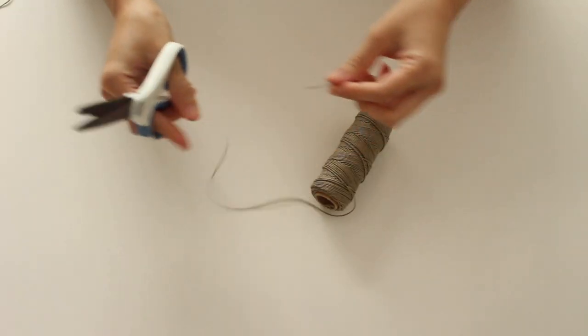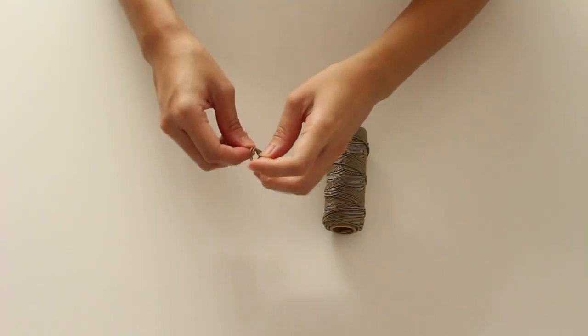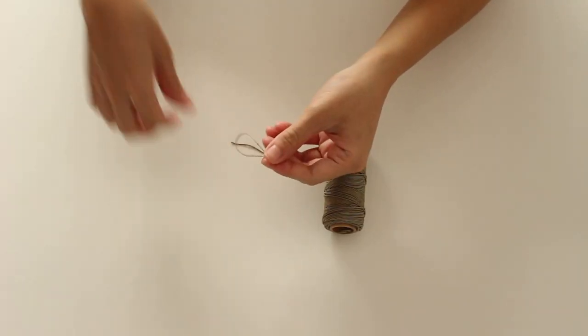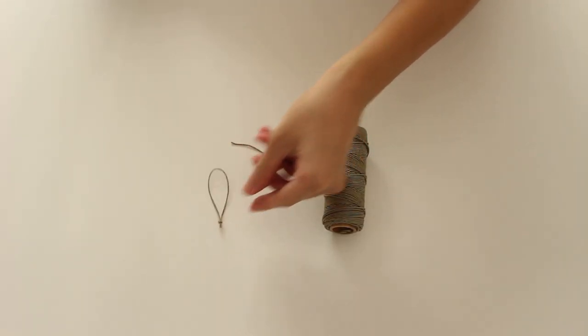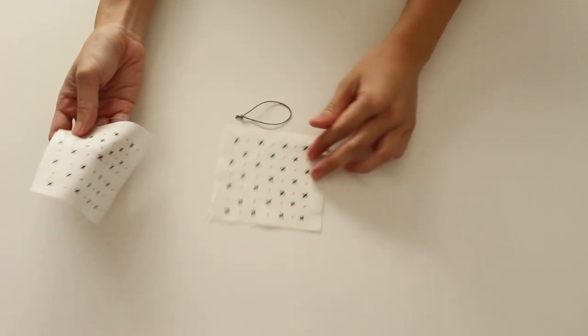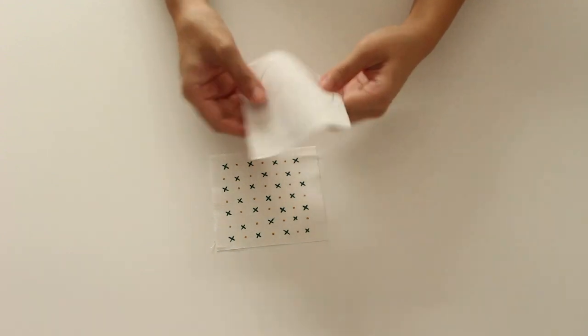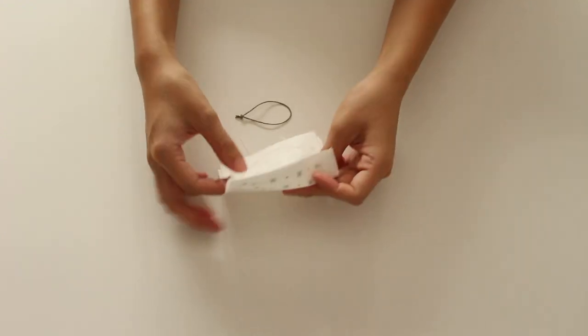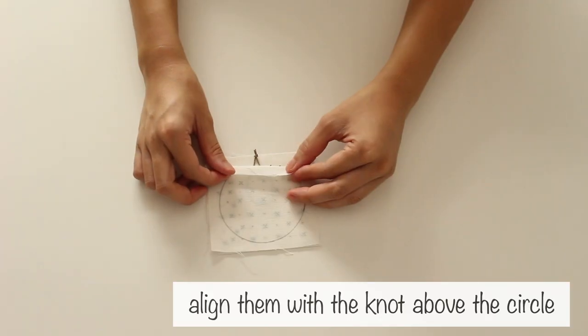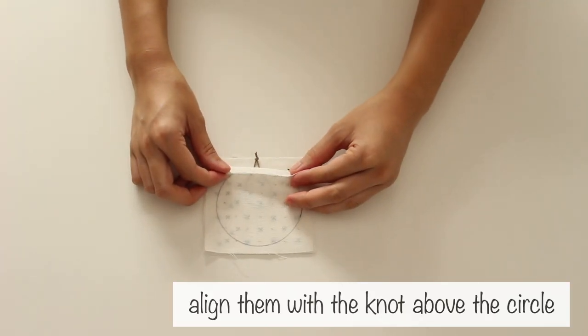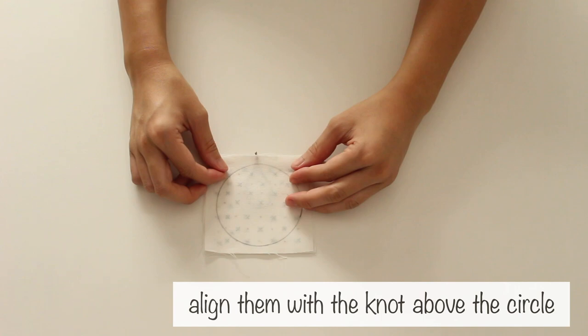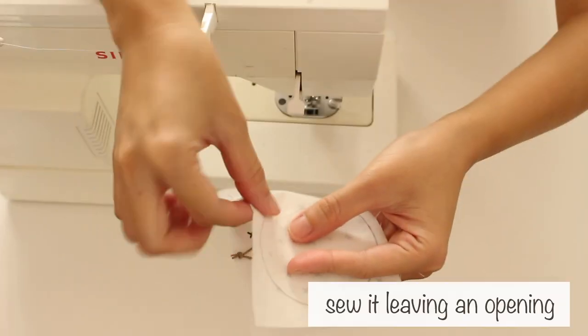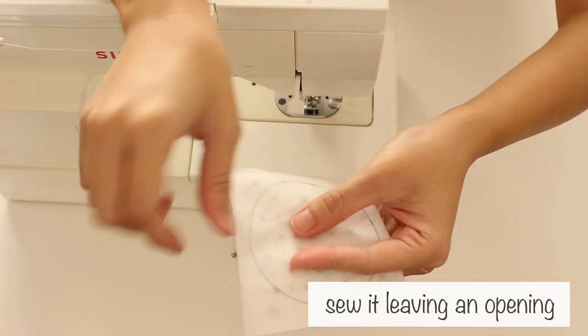Then, make a knotted loop with string. Place the loop between the two pieces of fabric, backside facing out. Sew it leaving an opening.